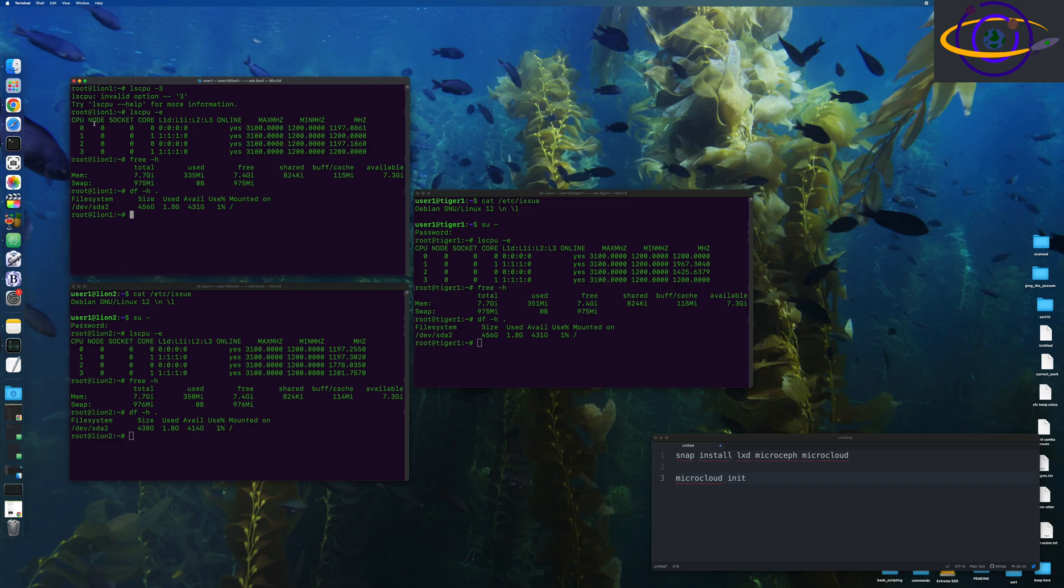But basically I'm installing it on Debian because I ran into some issues getting Ubuntu to actually work on the three hosts that I just showed you. So I ran into some issues where the installer was crashing, and I'm not sure what was causing it to do that. But it was kind of strange and unexpected.